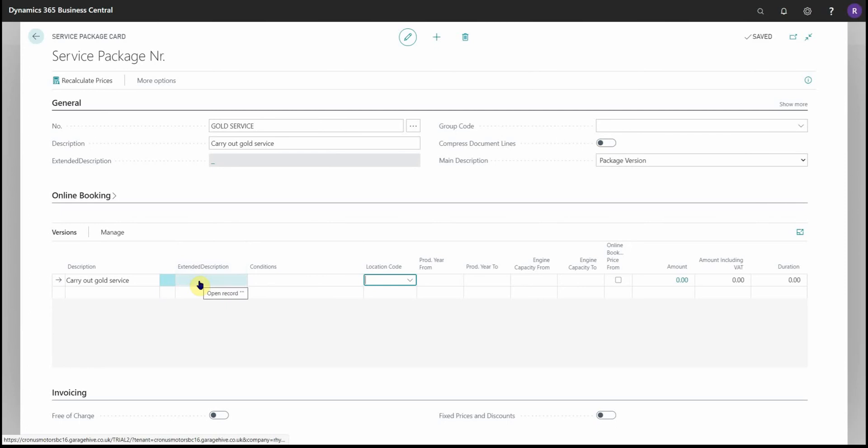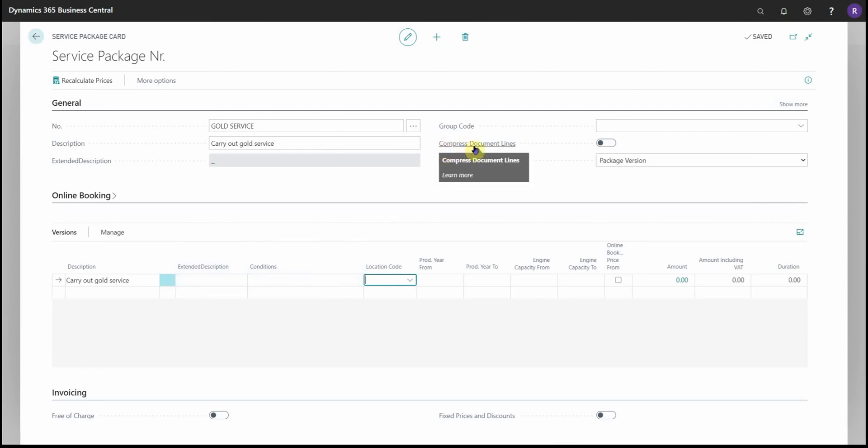Another option we see in the header is compressed document lines. So if this slider is turned on, when you add this service package version to a document, whilst you can see all the lines it's made of, when you actually print the document you will just get the heading followed by the value for the version. So it's ideal if you want to hide things like air conditioning gas quantities or remap tokens, etc.